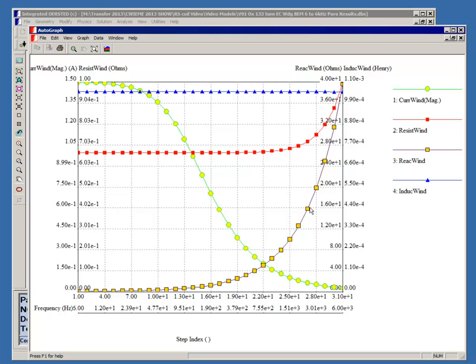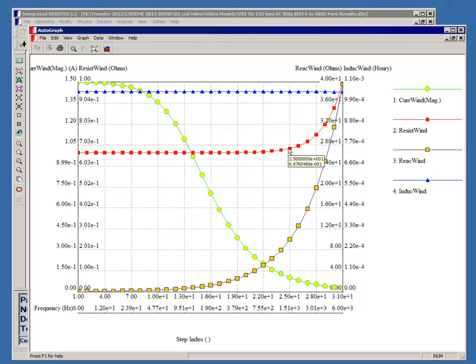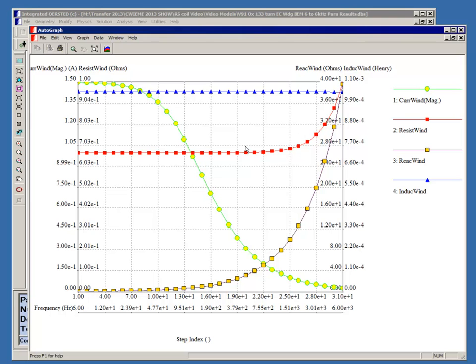These gold squares represent the reactance, and that increases far faster than the resistance. The resistance starts off at 0.66 ohms, and by the time you reach 6 kilohertz, it's only about an ohm, only a little more. Whereas the reactance starts off very small, essentially zero, but by the time you get to 6 kilohertz, it's nearly 40 ohms, which is much greater. That's what is predominantly reducing the current in the coil.